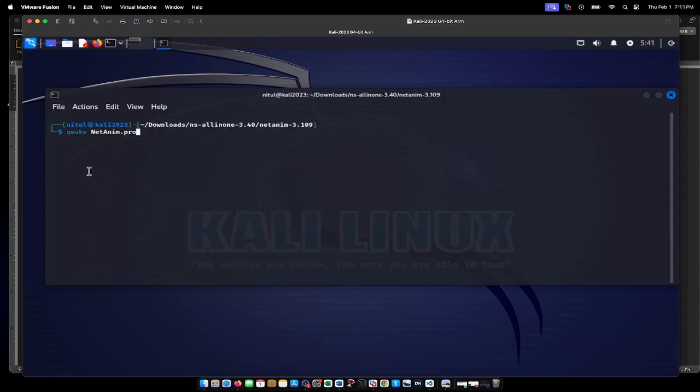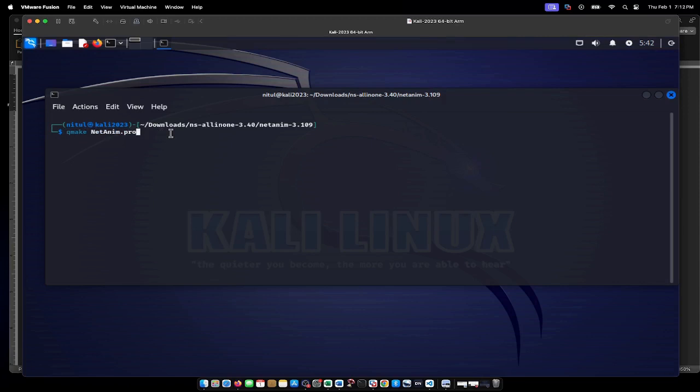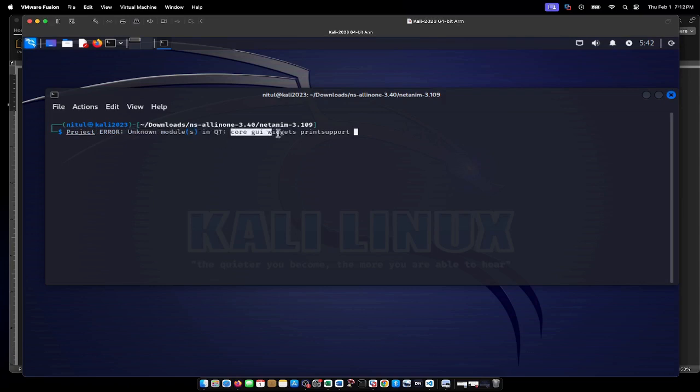To compile the NetAnim package, the command is qmake netanim.pro. However, when I gave this command for the first time, I got an error saying 'project error: unknown modules qt core gui.' To resolve that problem, I found that I needed to install the Qt package.